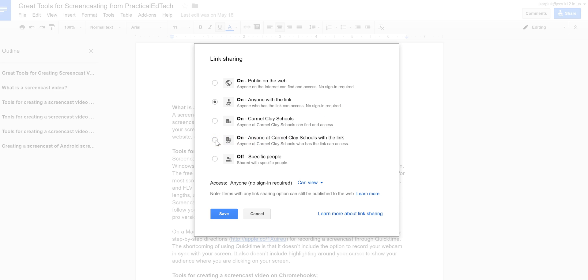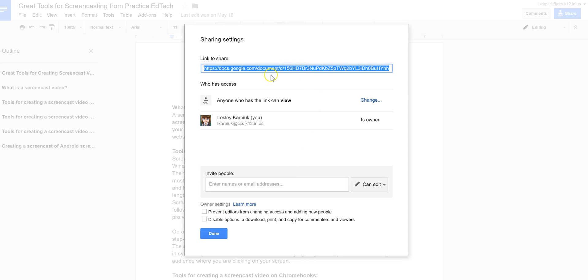If it's something that you anticipate parents or people outside of our district to look at and if that's OK, you know, think about what you're putting out there. Then you might want to use anyone with the link. OK, and save it.